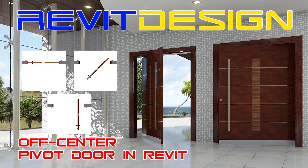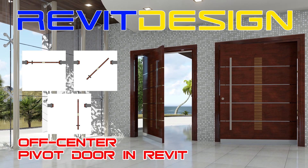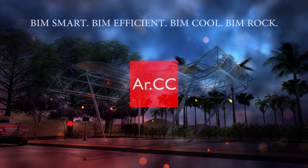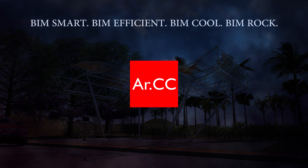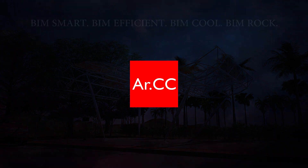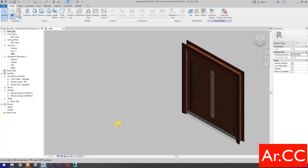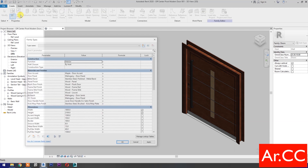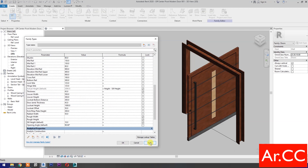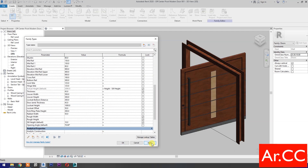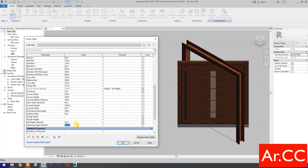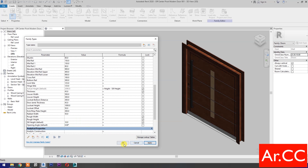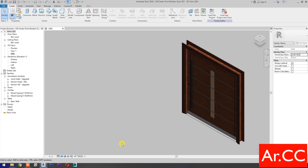How to make an off-center pivot door in Revit. In our previous tutorial, I taught you how to make a pivot door that pivots on the center — you can check the link in the description below. Today we will make an adjustment to this door so it will pivot off-center.